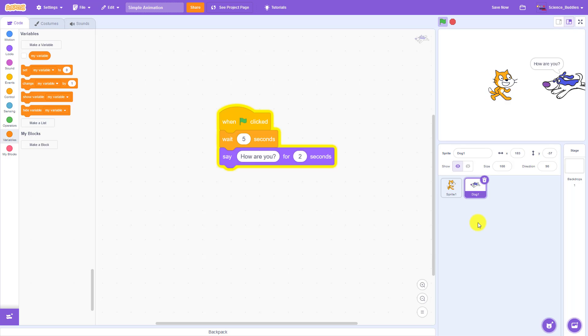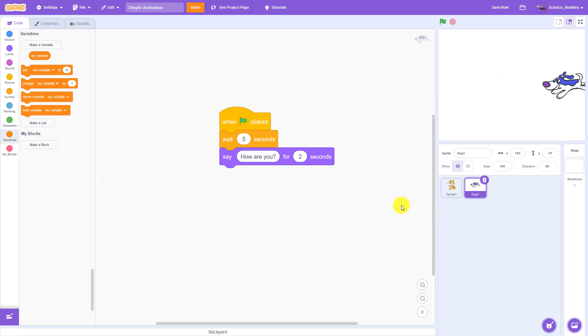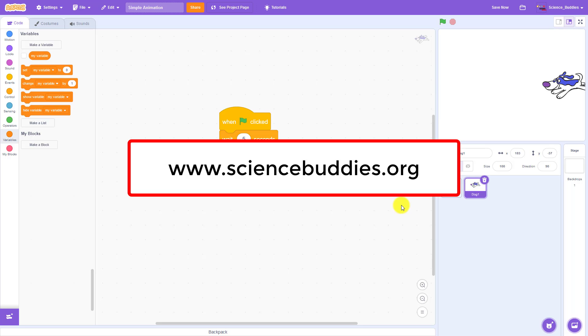For science projects that you can do with Scratch as well as our other Scratch tutorial videos, check out the links in the description of this video. For over a thousand other projects in all areas of science and engineering, check out the rest of our YouTube channel and our website, www.sciencebuddies.org.